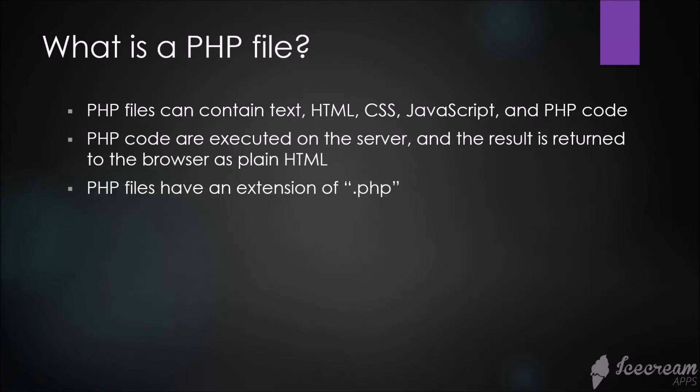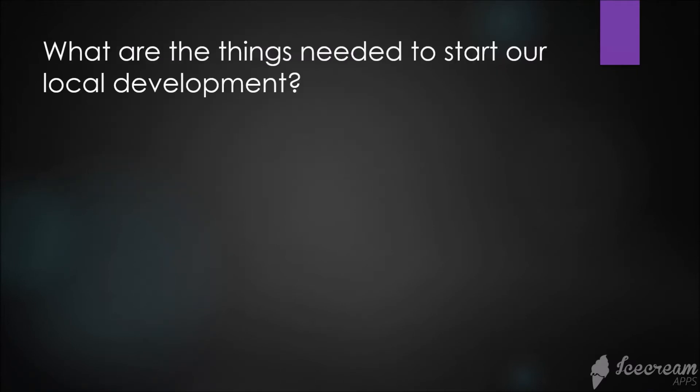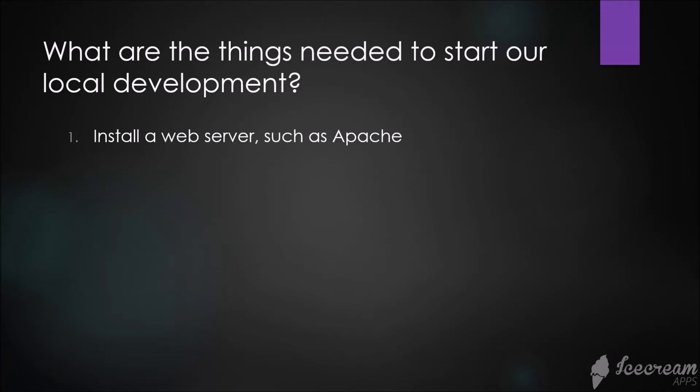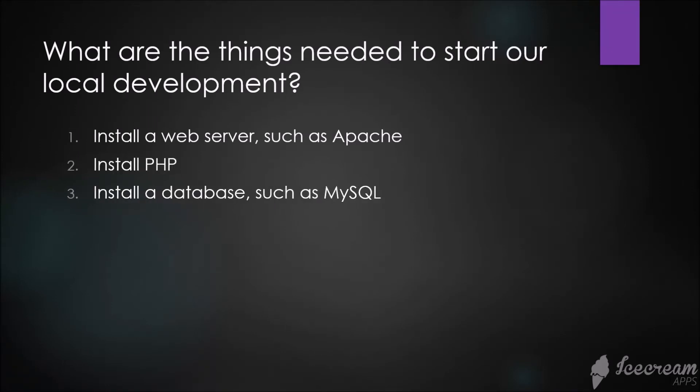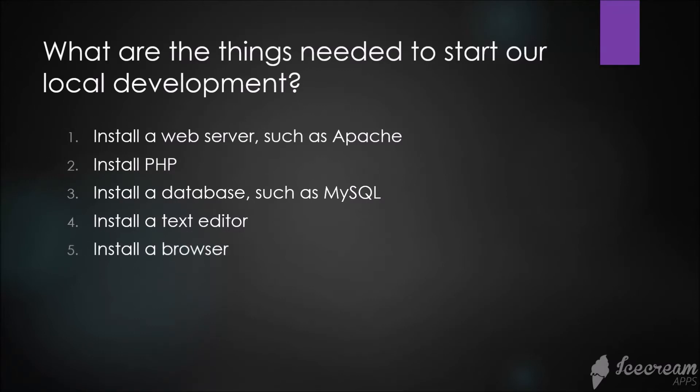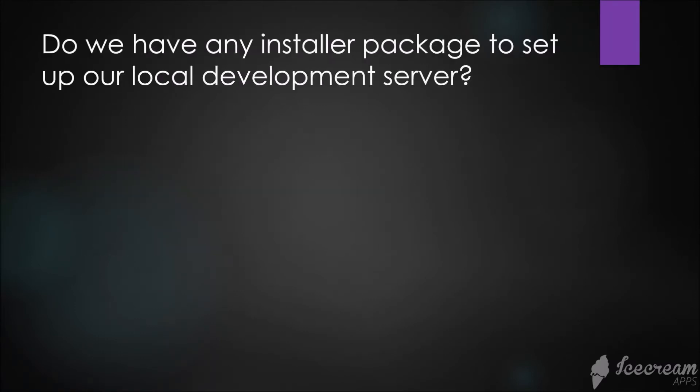What are the things needed to start our local development? First, we need to install a web server such as Apache. Second, install PHP. Third, install a database such as MySQL. Then install a text editor and a browser.